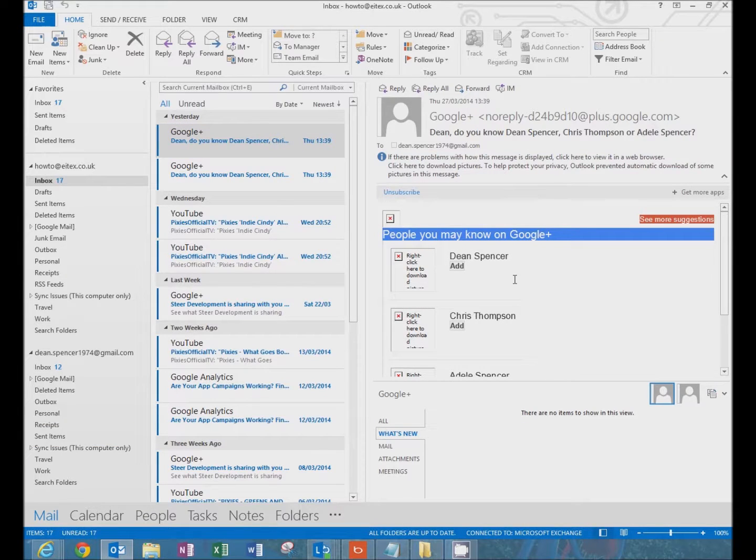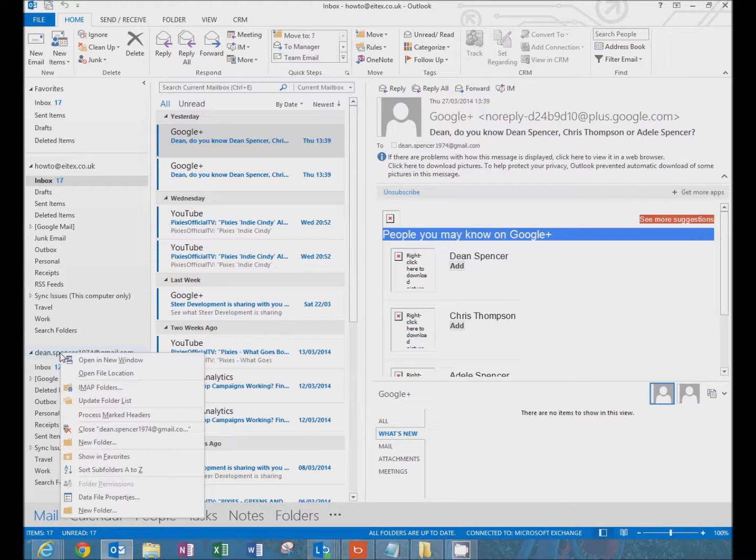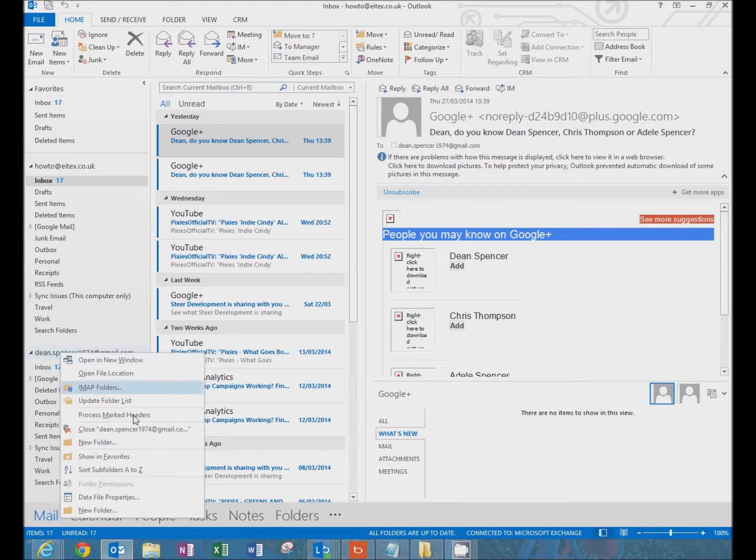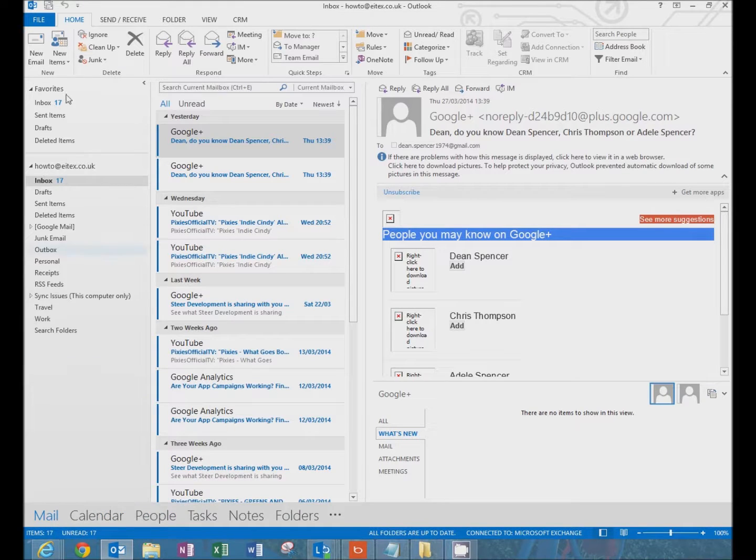Once the email has been imported into Outlook here, right click on the Gmail folder, click close, which removes it.